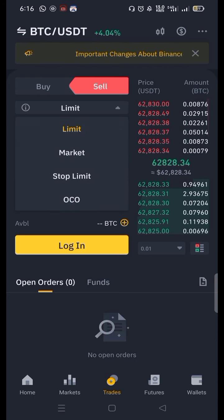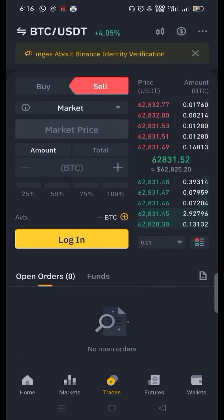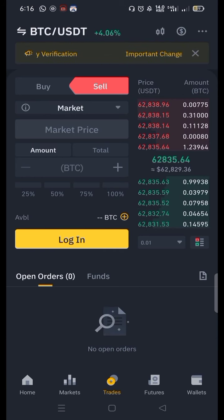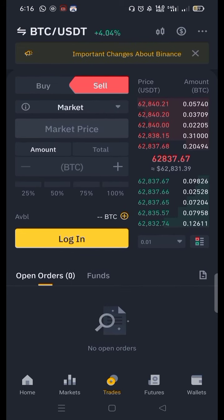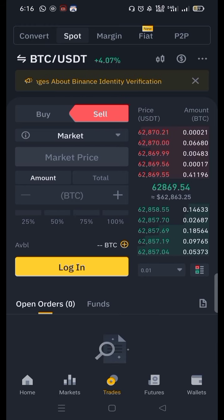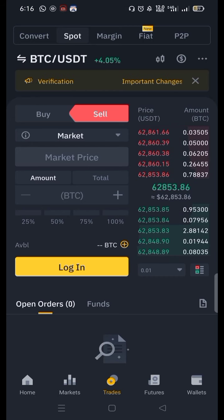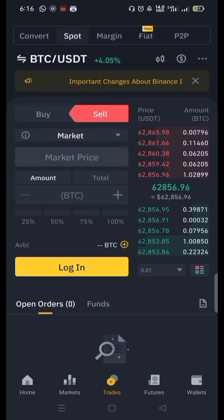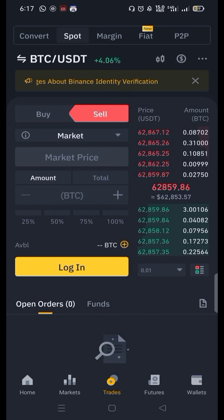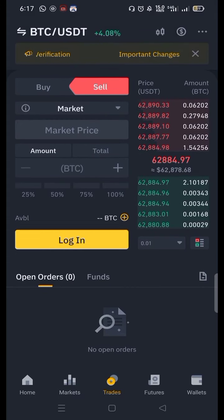Now we will discuss the second option, which is the market order. When you put a market order, it means you are going to sell your BTC at the current market rate. On the right side in the center you can see the current market rate of BTC. If you sell your BTC right now, you can sell at $62,856.95. So if you want to sell your BTC or any coin at the current market level, you have to use this kind of order.